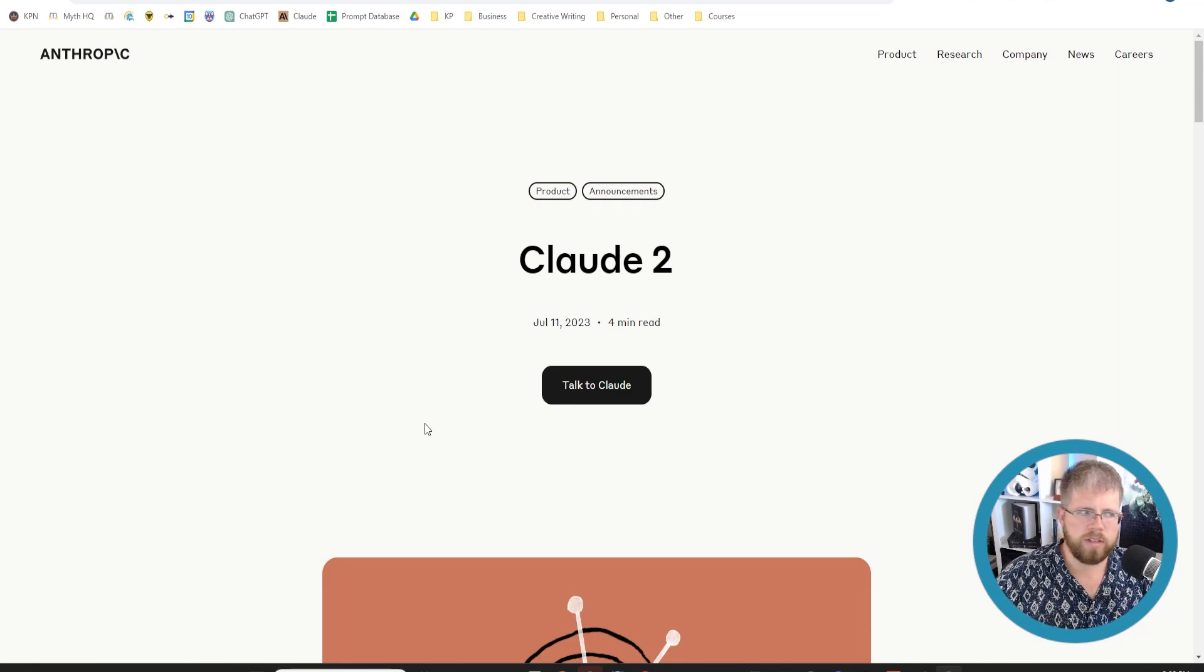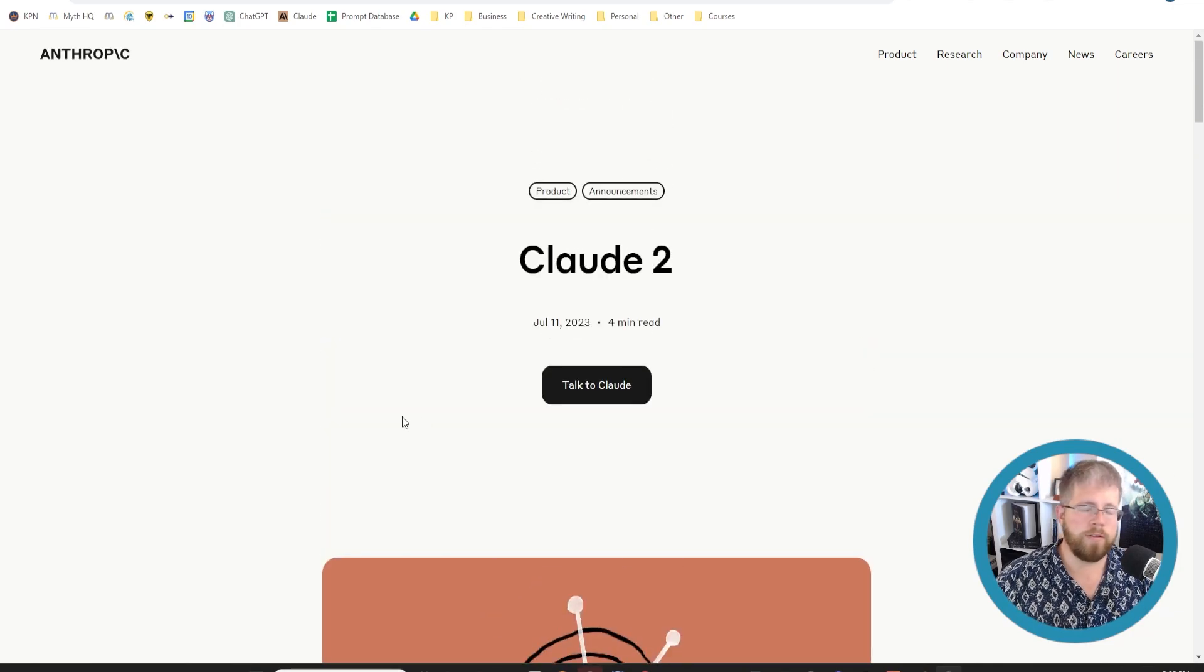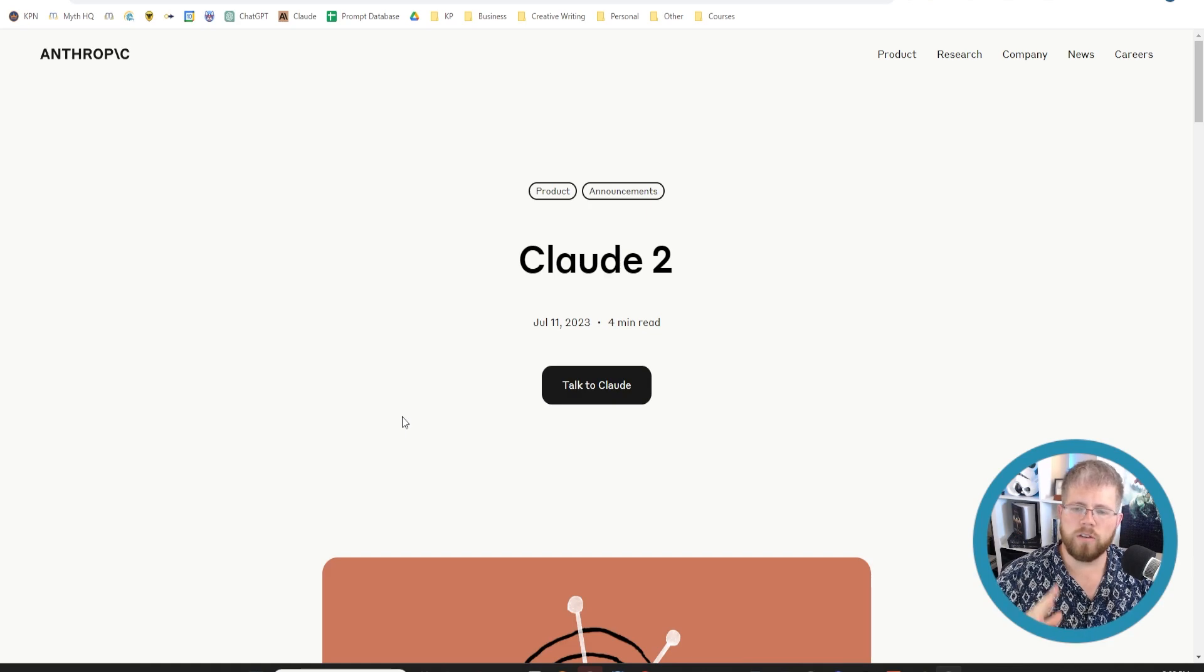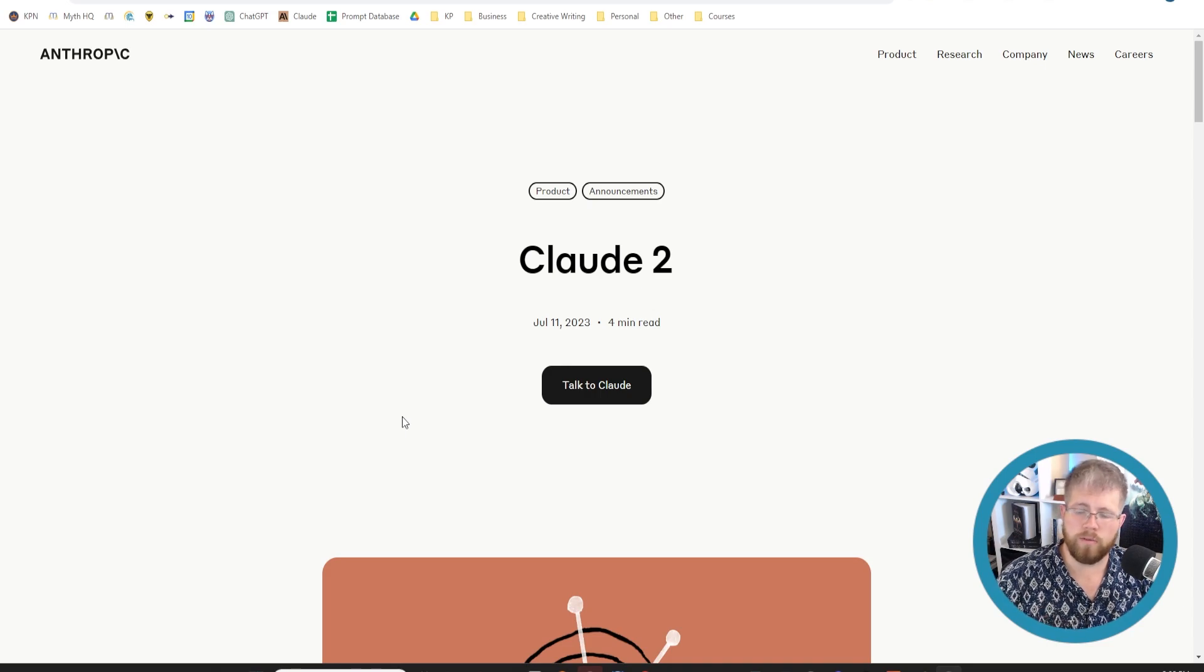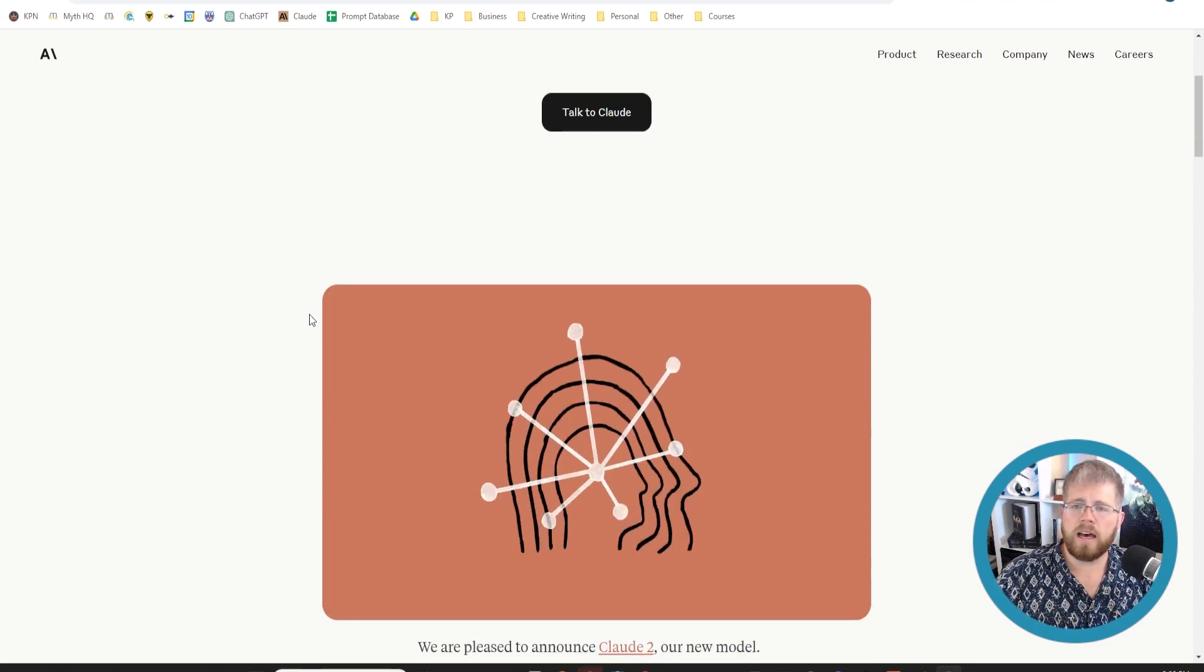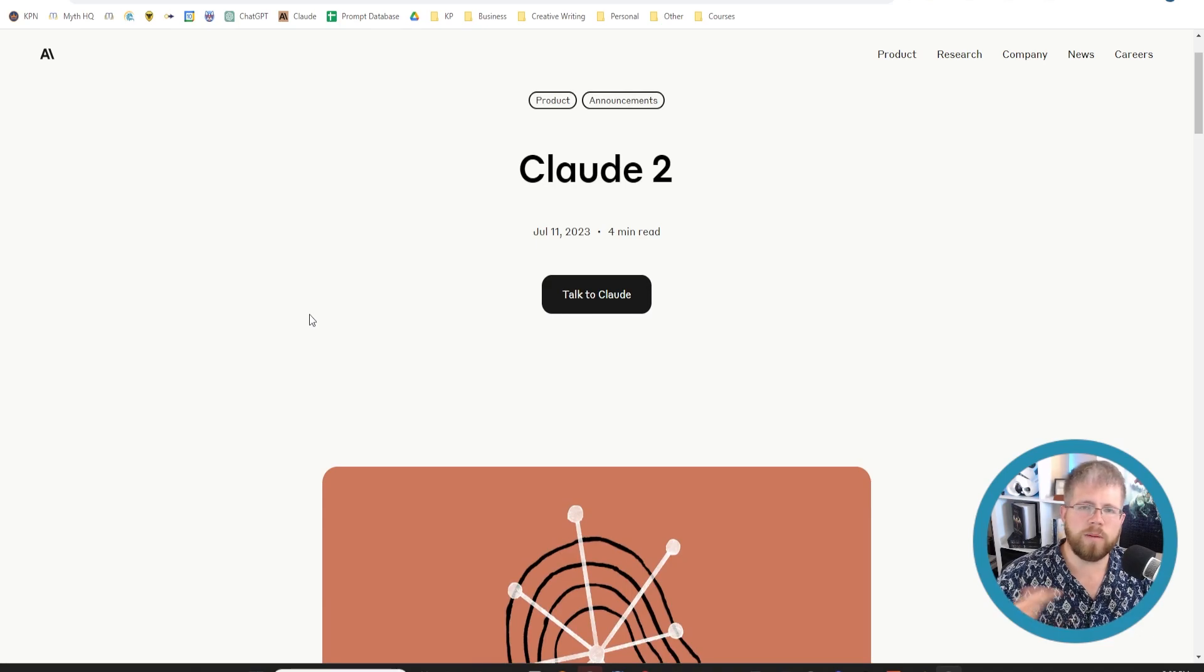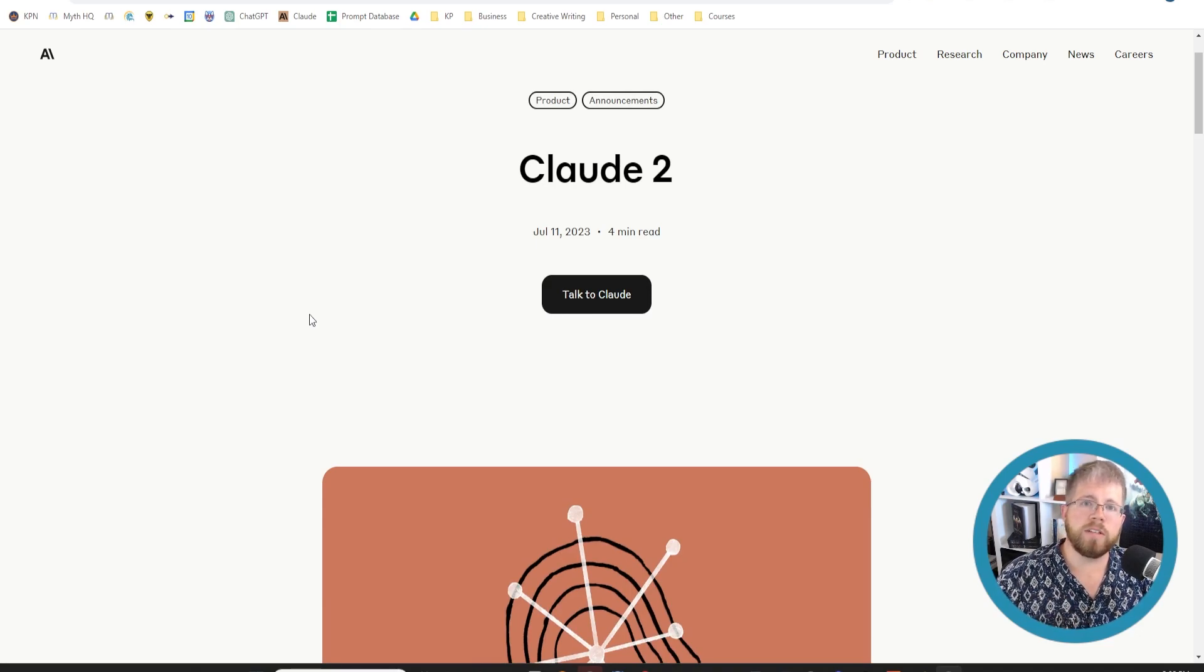So this is the press release that they put out announcing Claude 2. Now if you've used Claude in the past you'll already know that it is really good at a lot of things. It tends to be better at prose like creative writing prose than ChatGPT is.